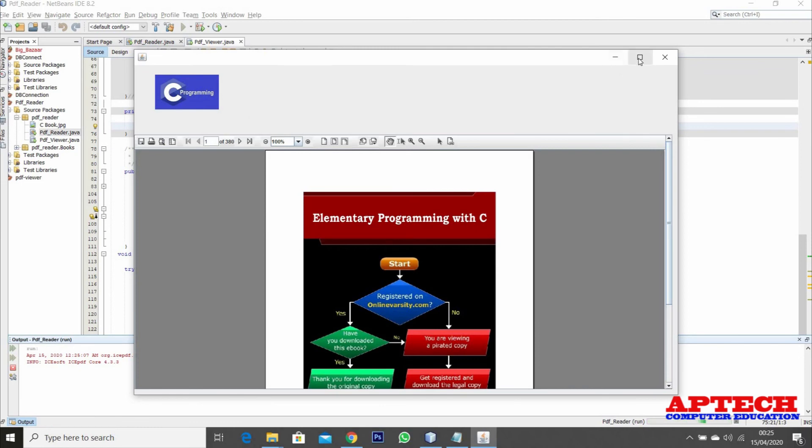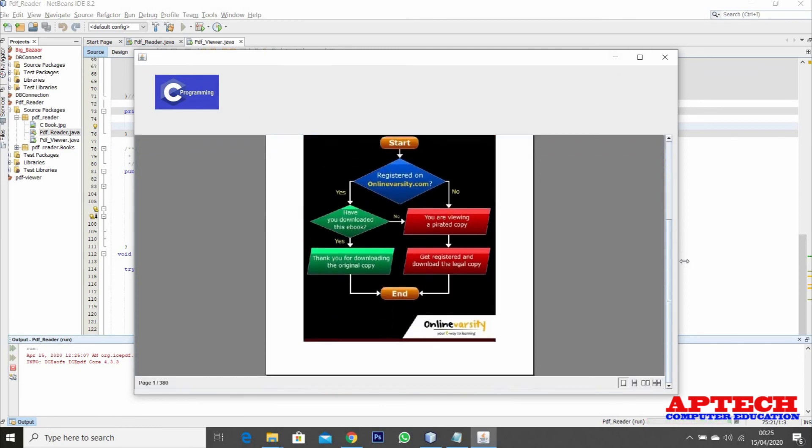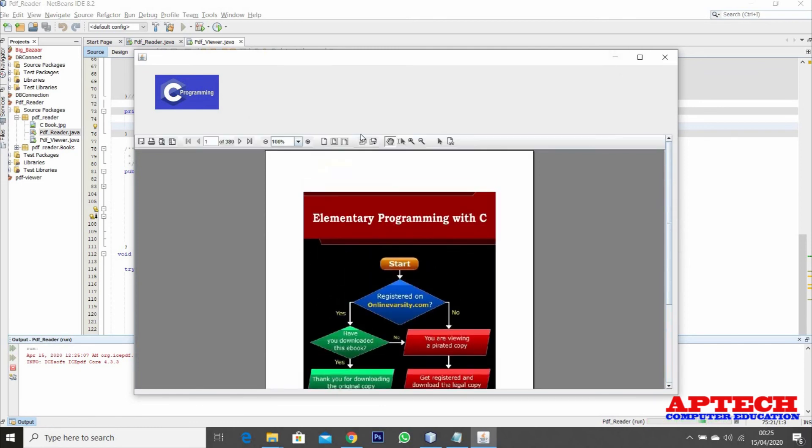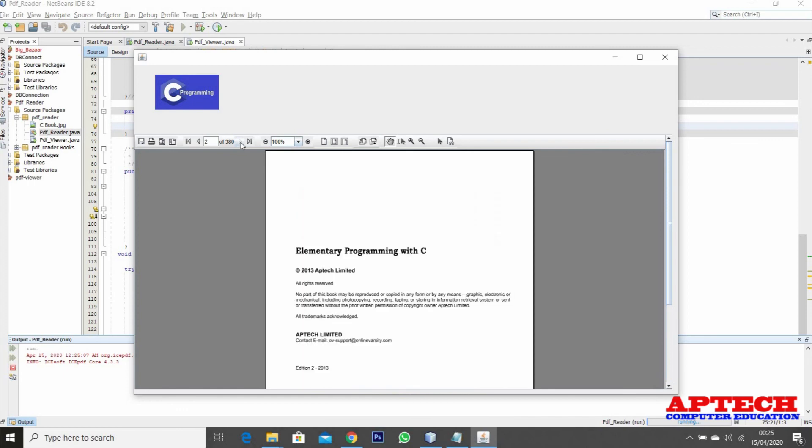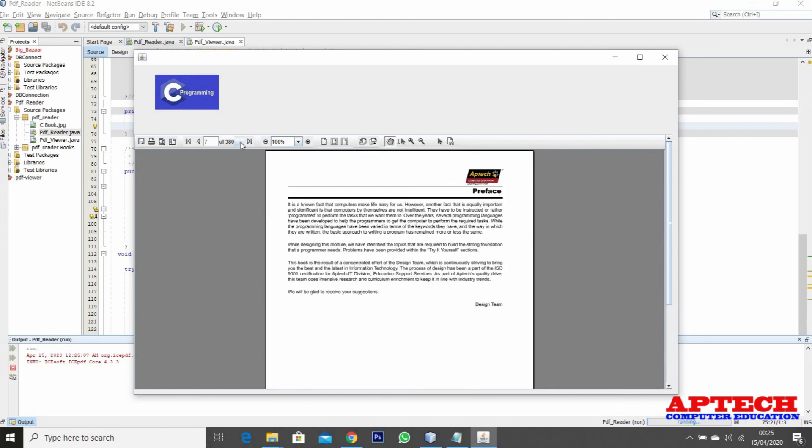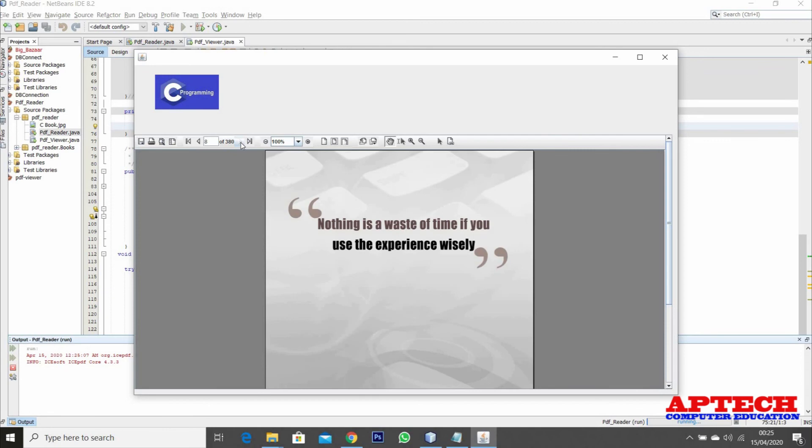Once we click on this I can see my PDF file has loaded. I can view the next page and read the book. Thank you. In case of any questions you can write in the comment box.